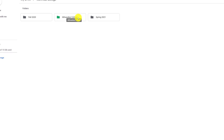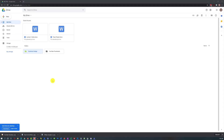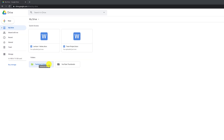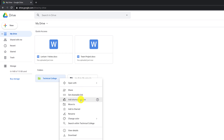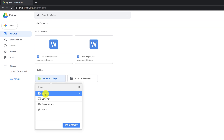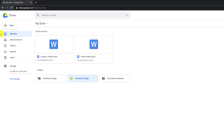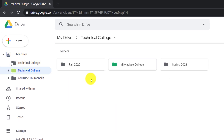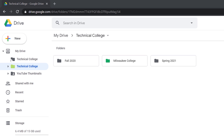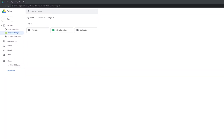Now if I go to Technical College, I see Milwaukee College as one of the folders inside. Another feature I use frequently is Add Shortcuts. Let's say you have hundreds of folders but only access a specific set regularly. To make them available for fast access, right-click and say Add Shortcut to Drive, then choose where the shortcut will show up — for example, on My Drive. Keep in mind that a shortcut does not create a copy of the folder; it just creates a link and reference to the existing folder.